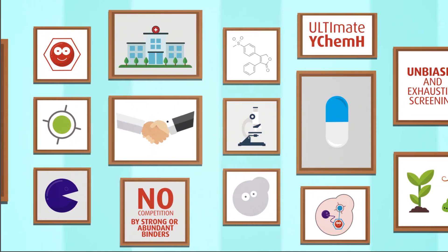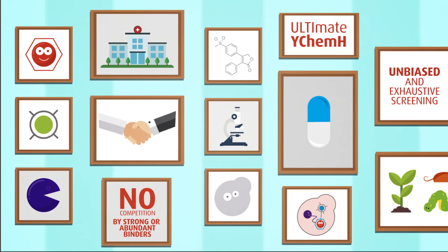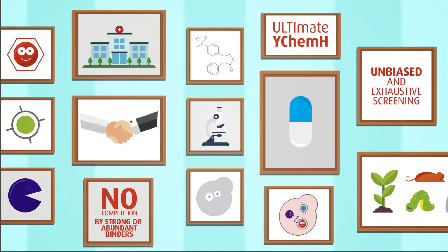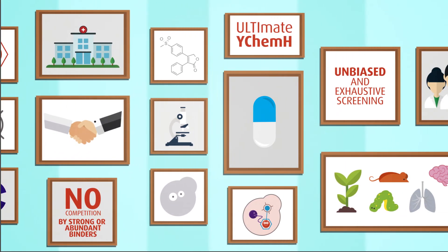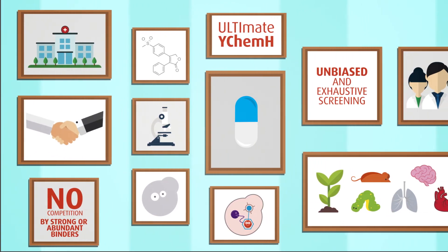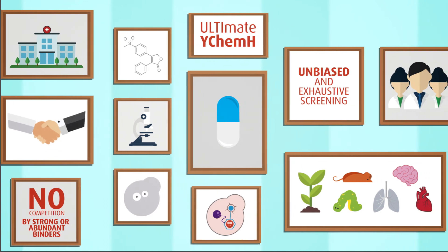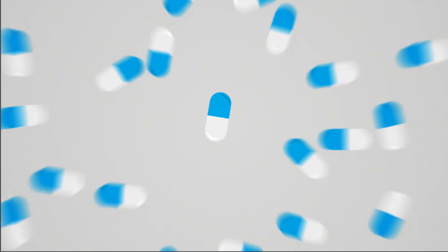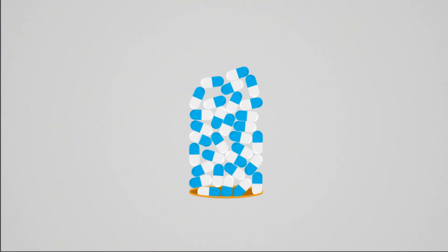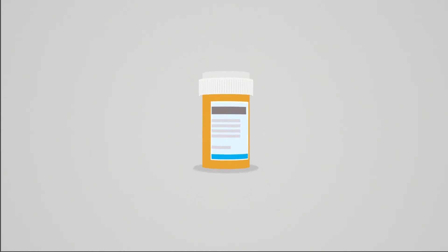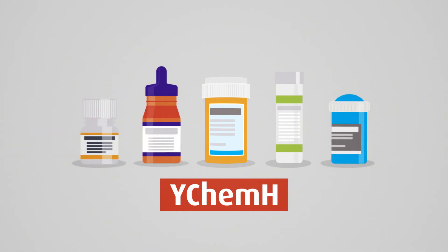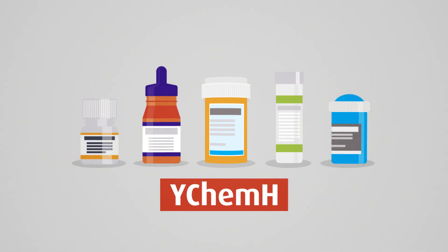Our service is the most optimized and comprehensive offer for target deconvolution on the market. As you can see, the benefits of Ultimate Y-Chem-H are far-ranging. Like the top pharma, biotech, and agro companies that have already trusted us, make the right choice with Ultimate Y-Chem-H and optimize the success rate of your drug discovery and development programs.